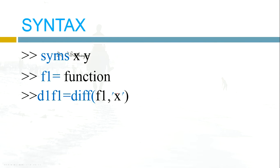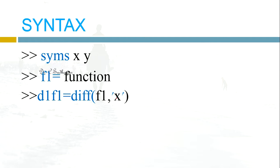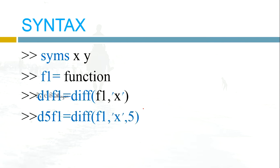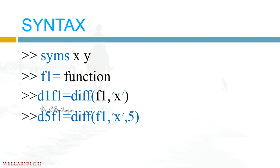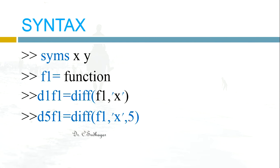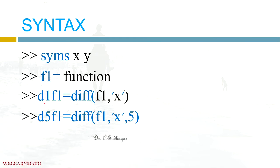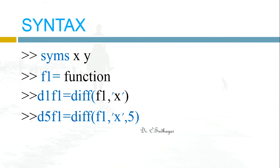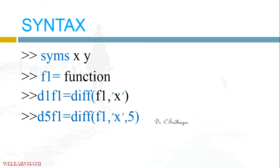Now this F1 is a function we have introduced here, and we have to say with respect to which variable we are going to differentiate. Now if it is X, means give X. Suppose if you want to go for higher order differentiations, we can give differentiation of this function with respect to this variable X, and how many times you have to differentiate you have to give the number here.